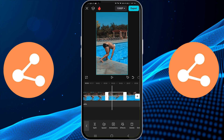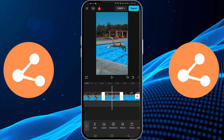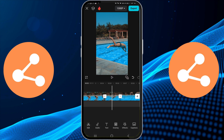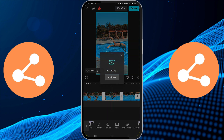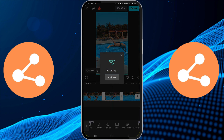Next, select the specific section you just split. Scroll along the editing tools at the bottom of the screen until you find Reverse. Tap on it to apply the effect. Keep in mind that, depending on the length of your video, this might take a few moments to process.